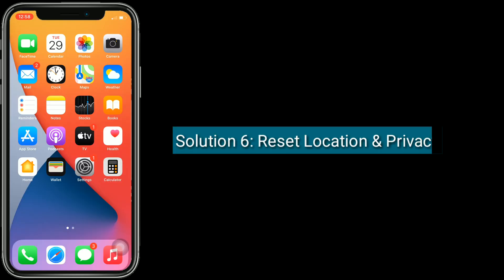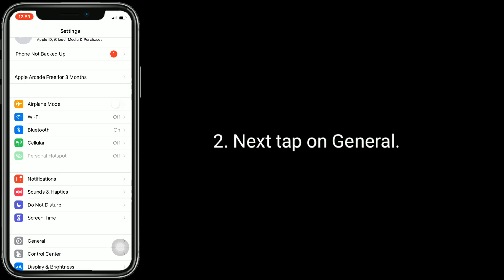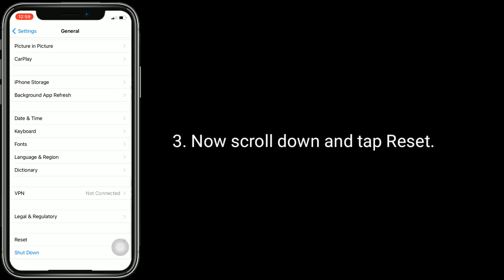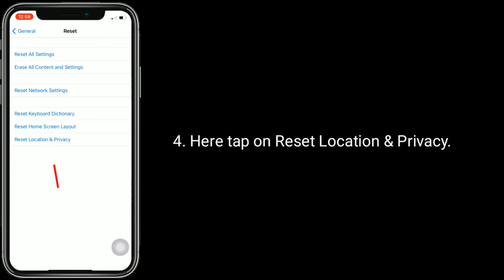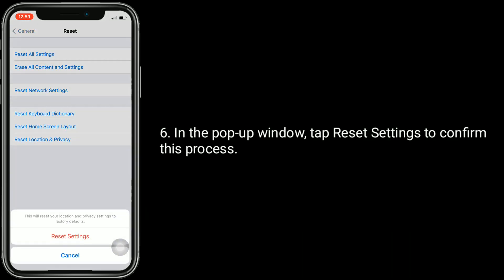Solution six is reset location and privacy. To do this, open the Settings app, tap on General, scroll down and tap Reset, then tap Reset Location and Privacy. Enter the passcode of your iPhone, and in the pop-up window tap Reset Settings to confirm this process.